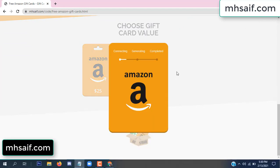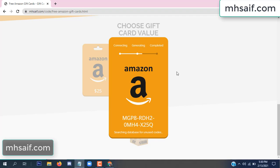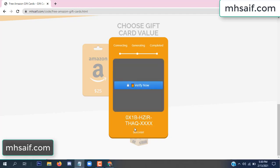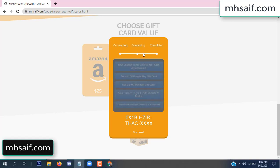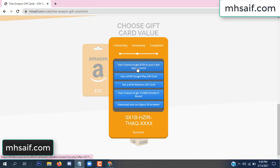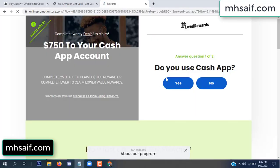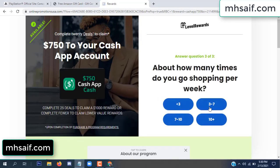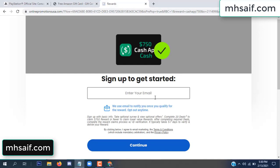The site is connecting and generating the code. Click 'Verify Now', then choose any survey and complete just one offer. I completed the first offer — it is very simple, just two minutes. Enter your email and phone number.